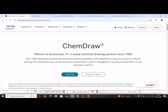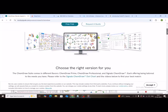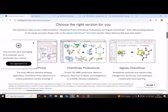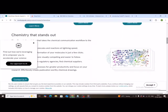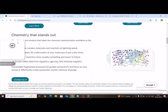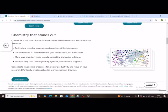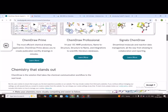First up, we have ChemDraw. If you've ever struggled to draw complex organic molecules, this tool makes it super easy. Just click, drag, and boom. Professional quality molecular structures. It even predicts NMR and IR spectra, which is a lifesaver for assignments.